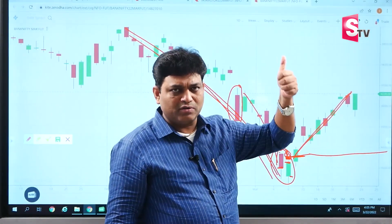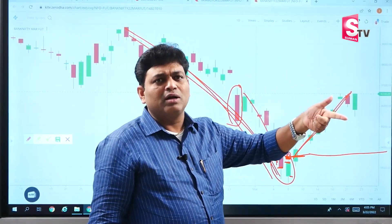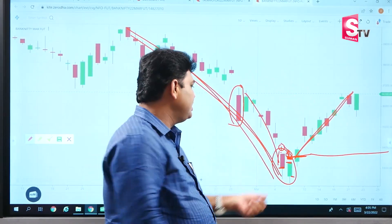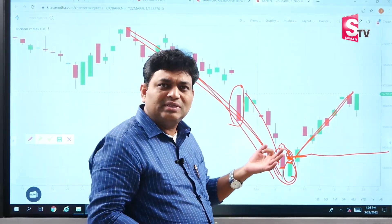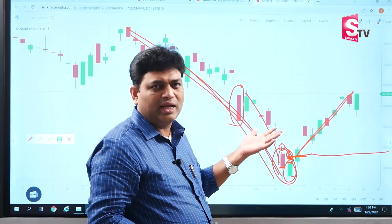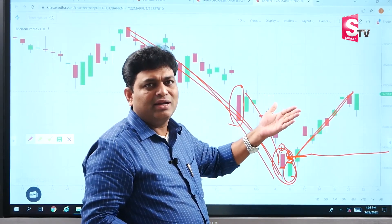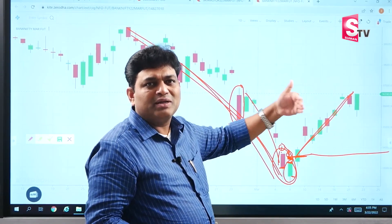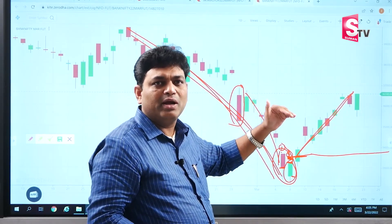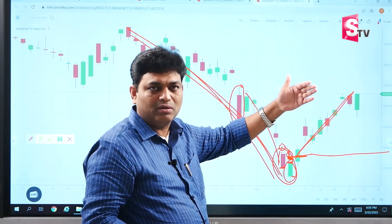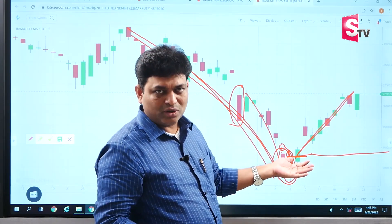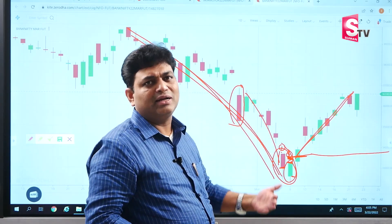To summarize the five conditions: first, it should be in a downtrend; second, the first candle should be red; third, the second candle should be green; fourth, the second candle open should be less than the first candle's close; and fifth, the second candle's close should be at least 50% of the first candle's real body. Once this pattern is confirmed, set your entry, stop-loss, and target accordingly.